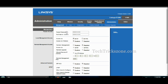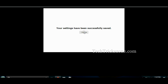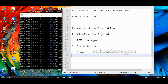Go to Administration to change the Linksys router login password. Save settings and reboot the router. Please subscribe to the channel to get more videos.